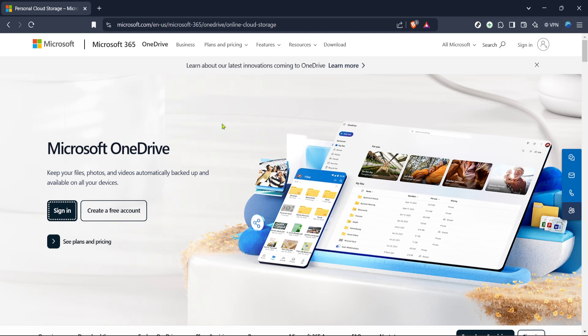Once you're there look for the sign-in button and click it. Typically you'll find this button at the top right corner of the page. If you're not signed in already you'll need to enter your email and password associated with your Microsoft account.